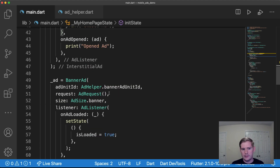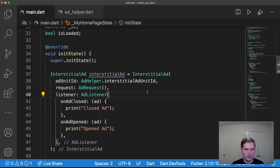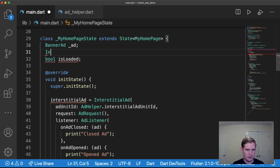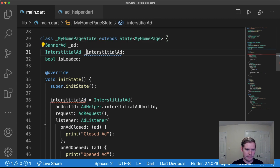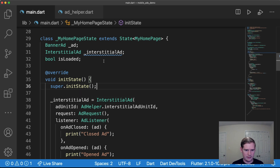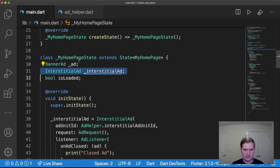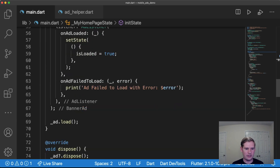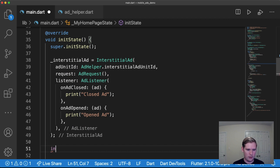Similarly to the banner ad, we need to add the request value. We've now instantiated our interstitial ad. I'm going to move that instance variable declaration up to the top of the class and make it private so only this class can access it. In initState, the ad will be created. Then we call interstitialAd.load() to load the ad.